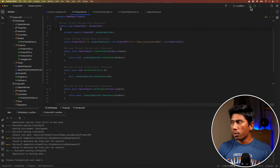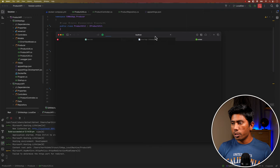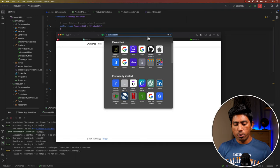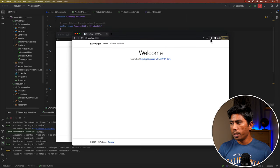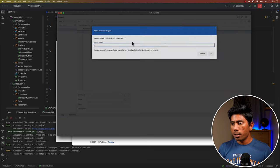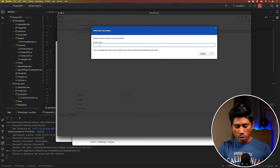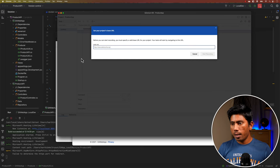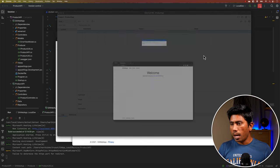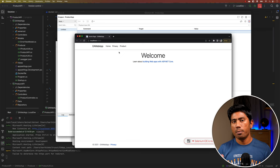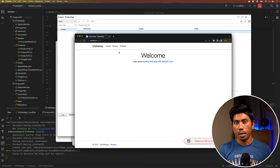So I'm going to jump into my application and start it up. I'll take the URL and go to the Chrome browser because I have the Selenium IDE extension installed there. I'm going to launch the Selenium IDE, record a new project — I'll call it 'product app' — paste the URL I've just copied, and start the recording.